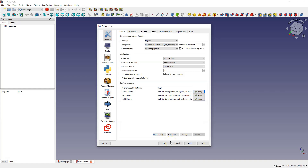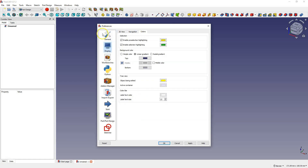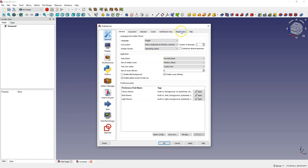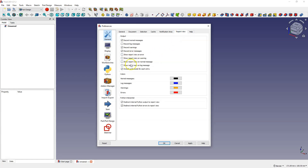Another aspect that can confuse beginners is the report view — a window at the bottom that often pops up with red text suggesting something is wrong. Sometimes the information there is useful, but it often causes unnecessary confusion. I usually disable the report view by default by disabling the options to show it on error, warning, normal message, or log message. For most beginners this information is unnecessary, but if you want to see it occasionally you can enable the report view from the view menu.